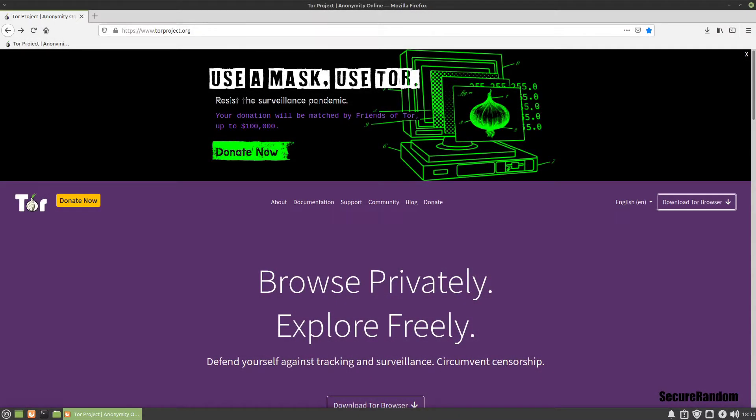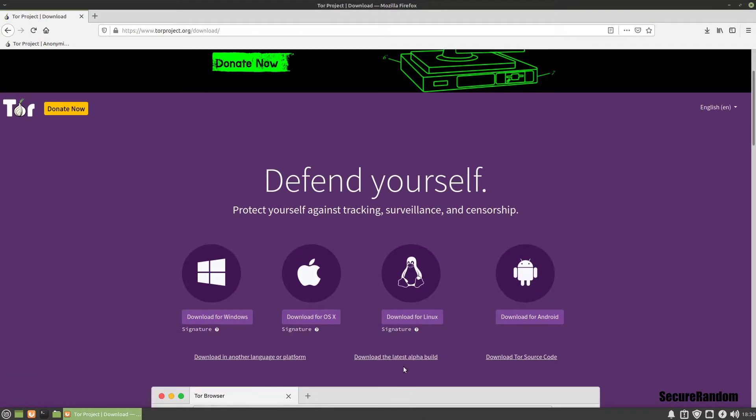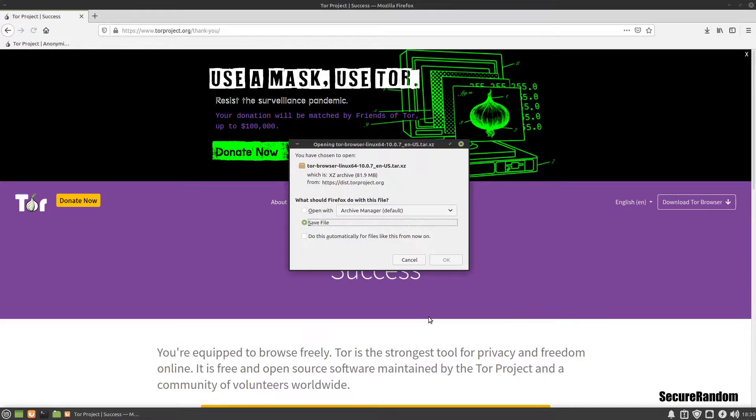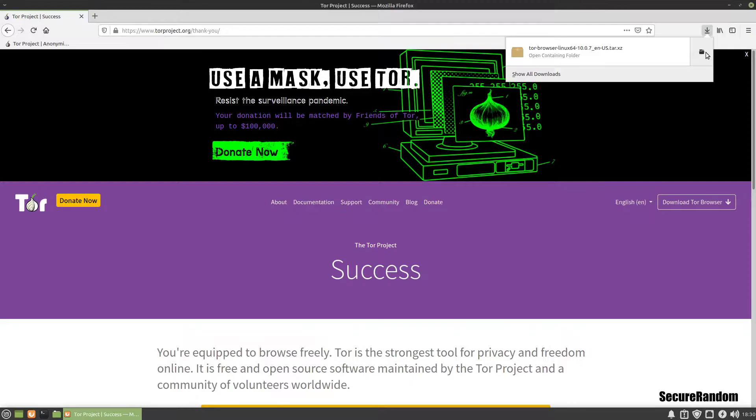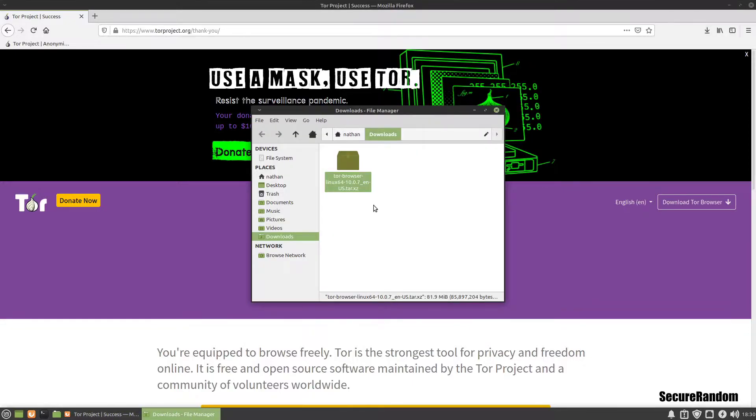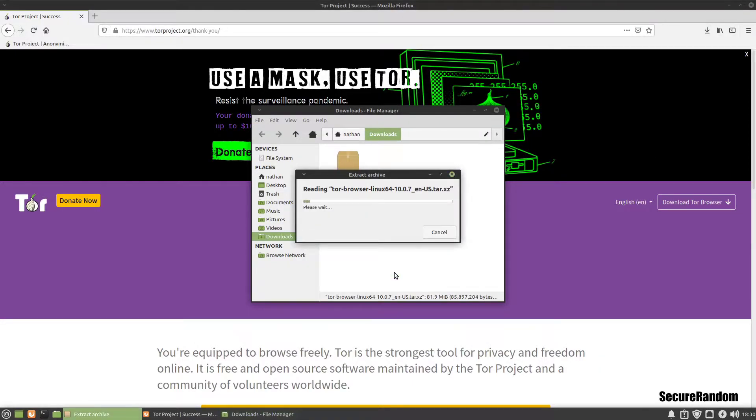All right, so the first thing we need to do is come over here and click on download Tor Browser. Then we're going to click on download for Linux. I've already downloaded it just to save some time, so I'm going to go ahead and go to the folder, then we can right click on it and click extract here.